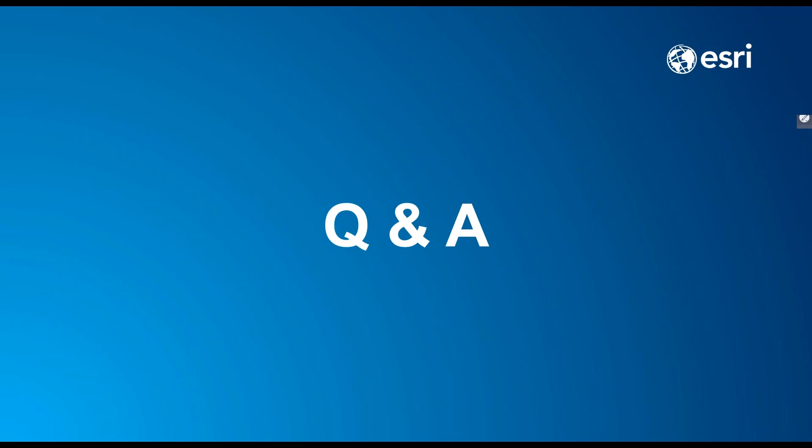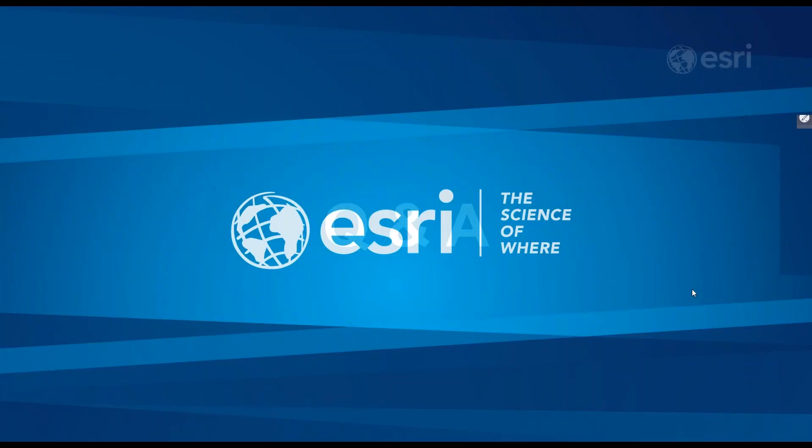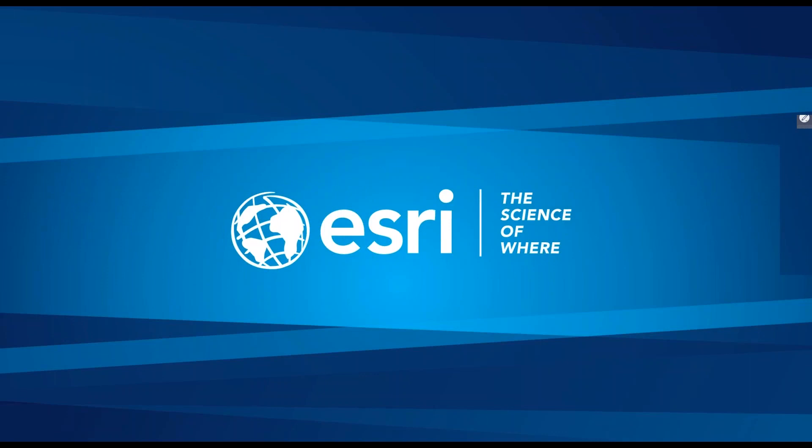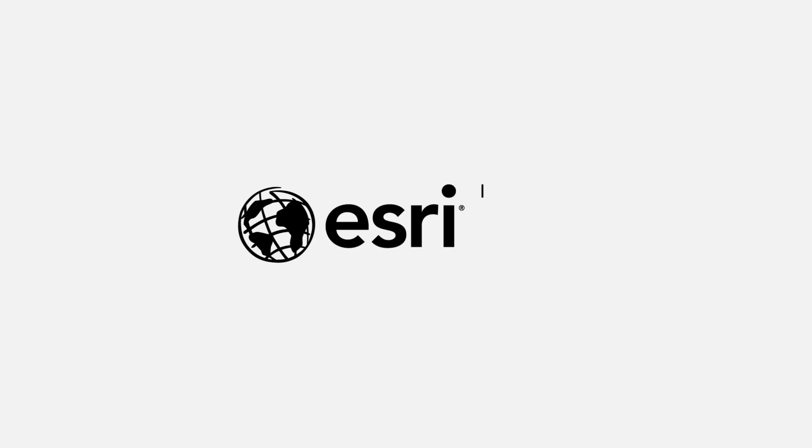I want to thank everyone for attending. Hopefully you received some great information here. And remember to visit the registration page where you clicked on to find out more information. That's where the recording will be at shortly. Thank you very much. And this concludes our webinar on coordinate conversion. Thank you all for attending.